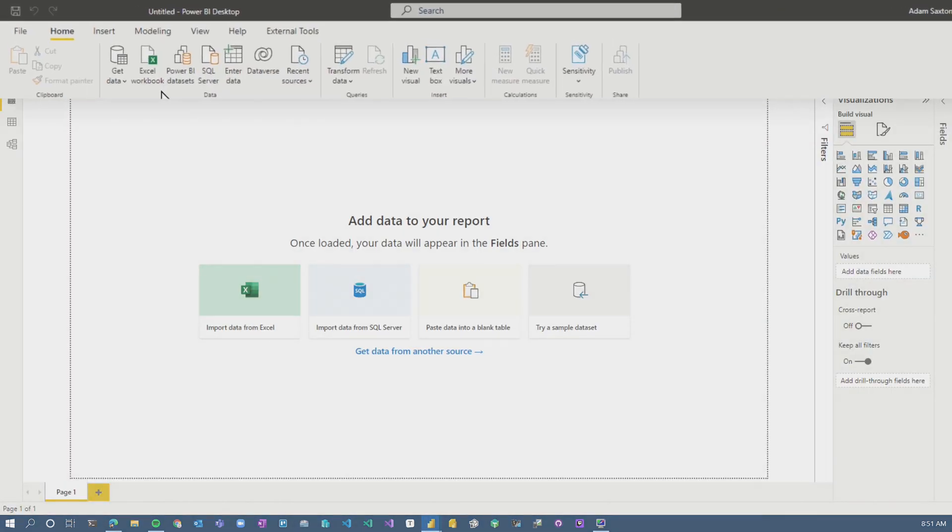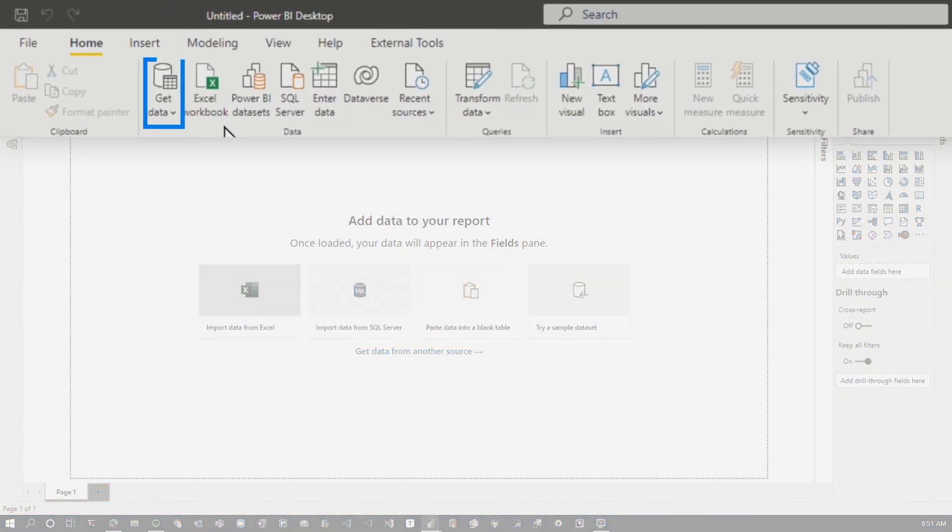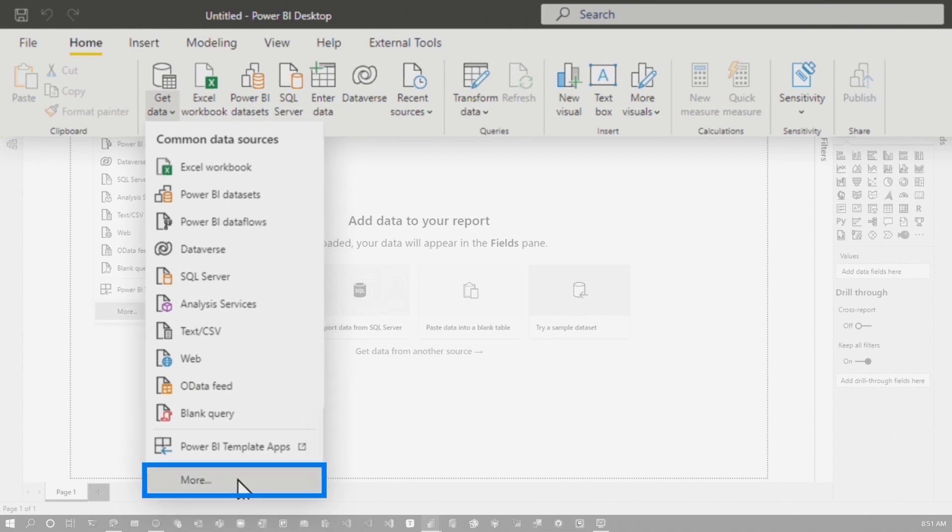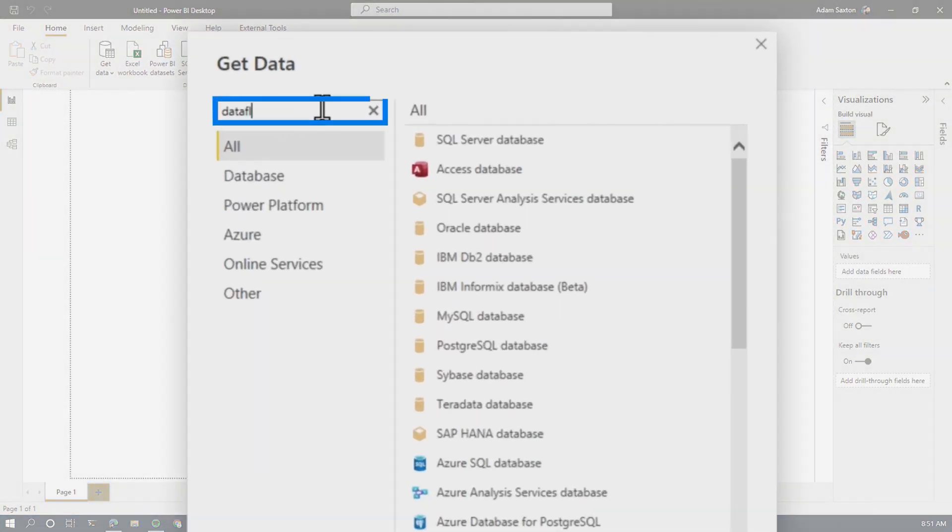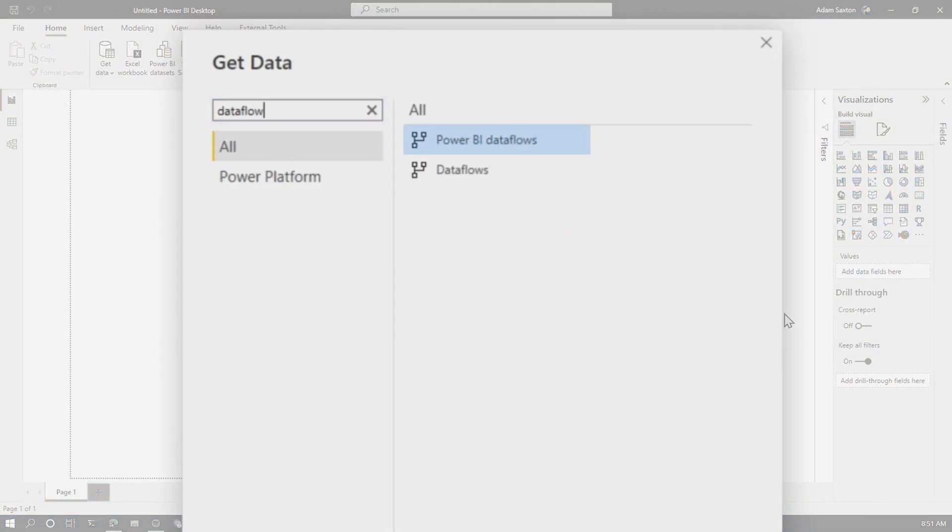So if I go back to Power BI Desktop and I go Get Data, we'll go to More. Let's just search for Dataflows. And we'll see that there's two. One that says Power BI Dataflows and another one that just says Dataflows. Which one do I use?